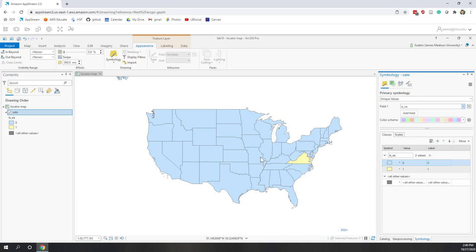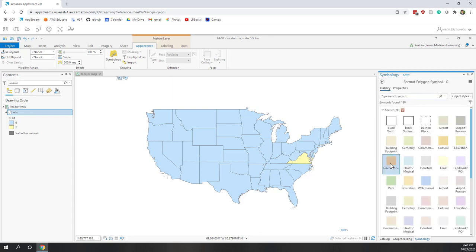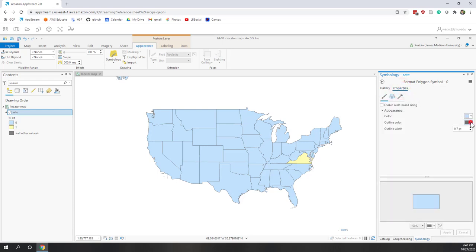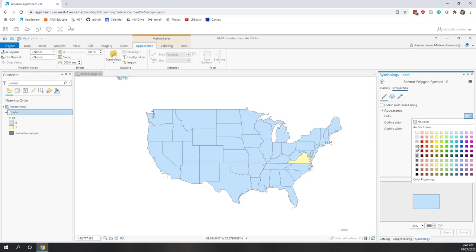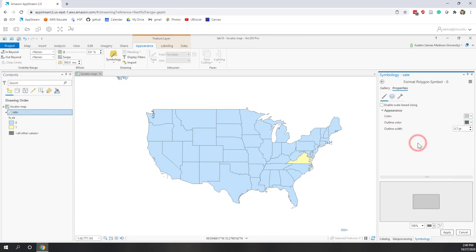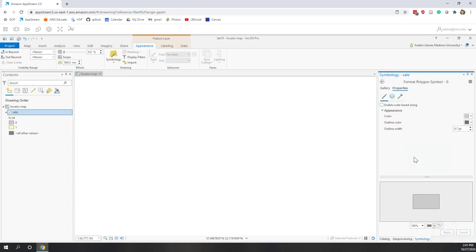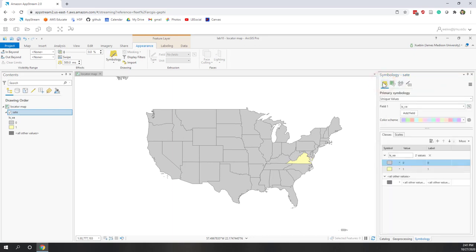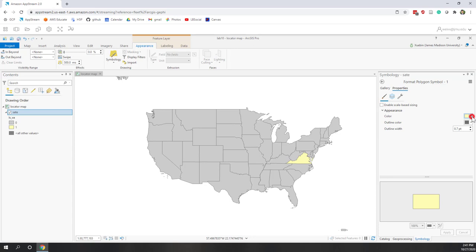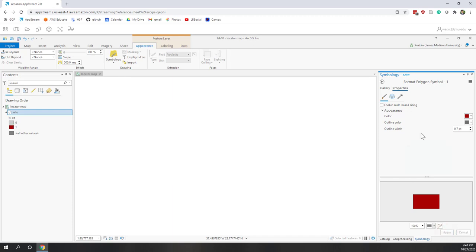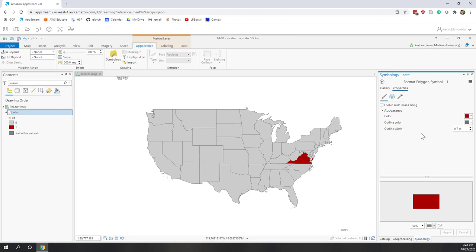For this locator map we're going to create unique values since we only have two values in that field — choose 'is_va'. We have two values: zero for all other states, and one for Virginia. We can change the colors — for example, give all other states a cool gray color and give Virginia a warm red or standout color. Go to Properties and for the color, use a green at 200% opacity and click Apply. For Virginia, use a dark red and click Apply.